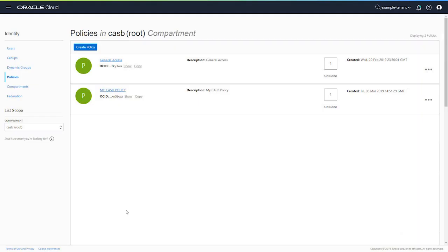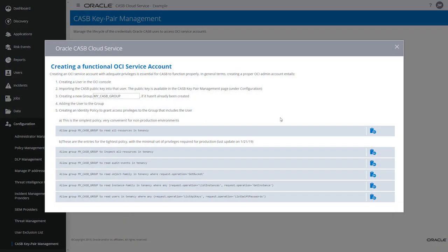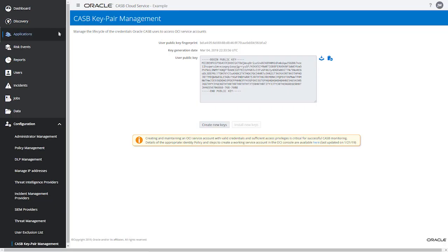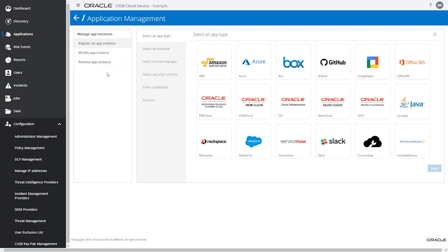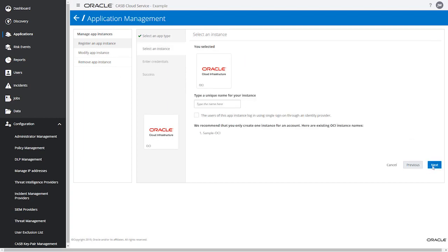The final step is to register this OCI instance in Oracle CASB Cloud Service. Switch back to the Oracle CASB Cloud Service Admin Console. Close the pop-up and from the navigation drawer select Applications, then Add/Modify App.